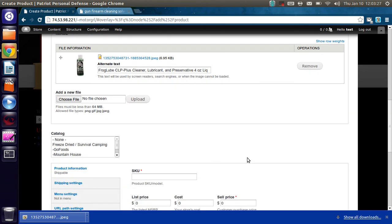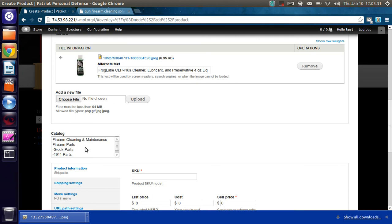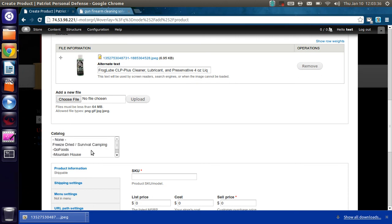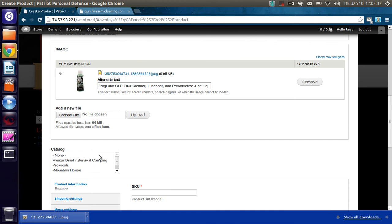Alright. And then the last thing for this video is the catalog. You'll see that the catalog contains all the types of items. And you'll also notice that there are little tick marks. So what this is saying is that we have a category called Freeze Dried Survival Camping, and then within that category there are subcategories called GoFoods and Mountain House.